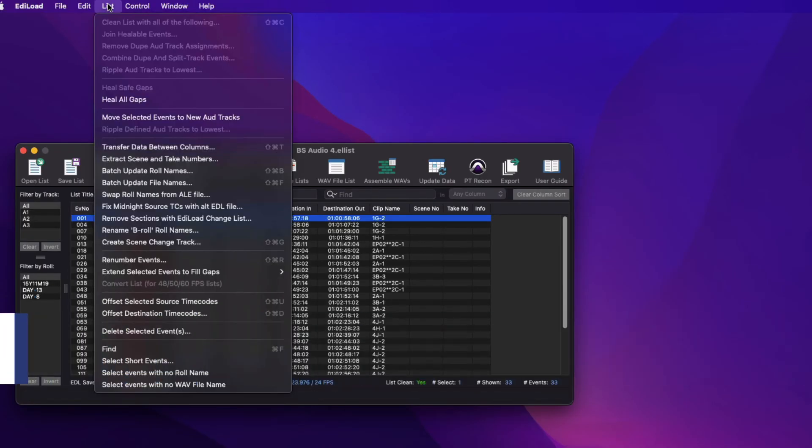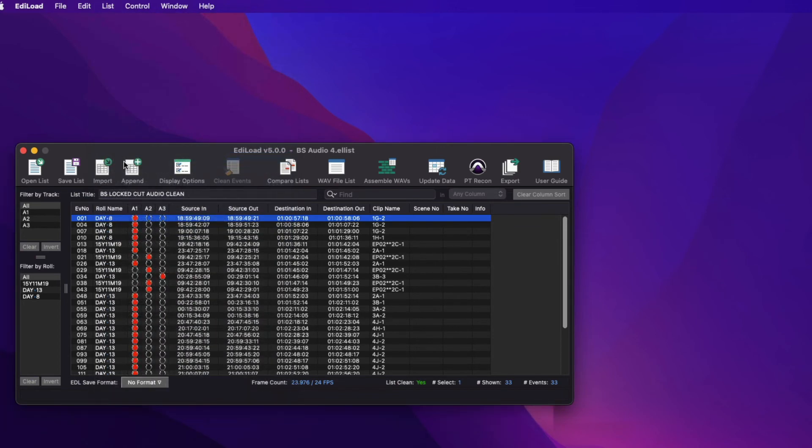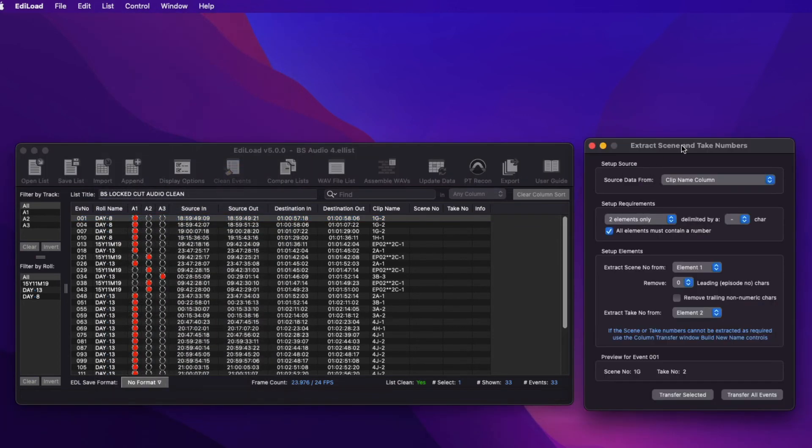The last processing window I want to show is the Extract Scene and Take Numbers window. This is a simplified version of the column transfer window, designed to extract scene and take numbers from clip names.